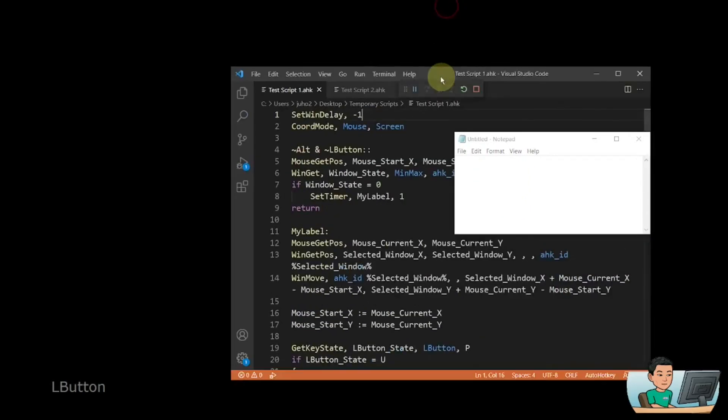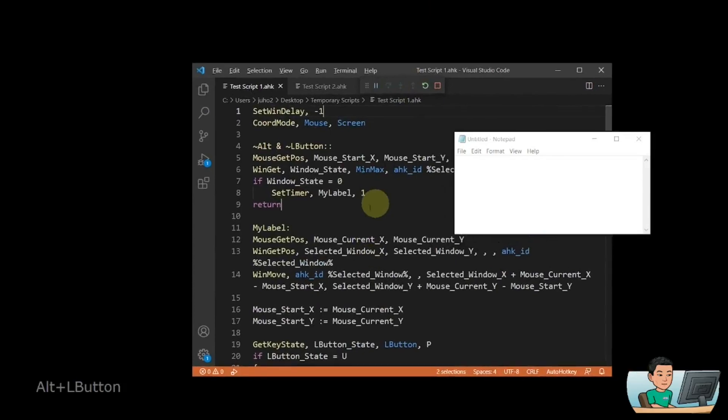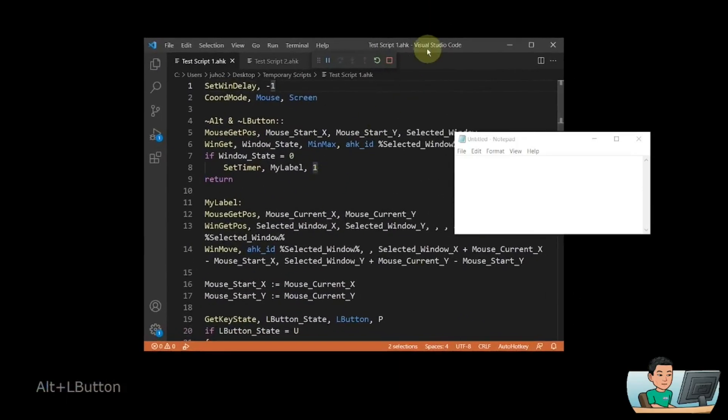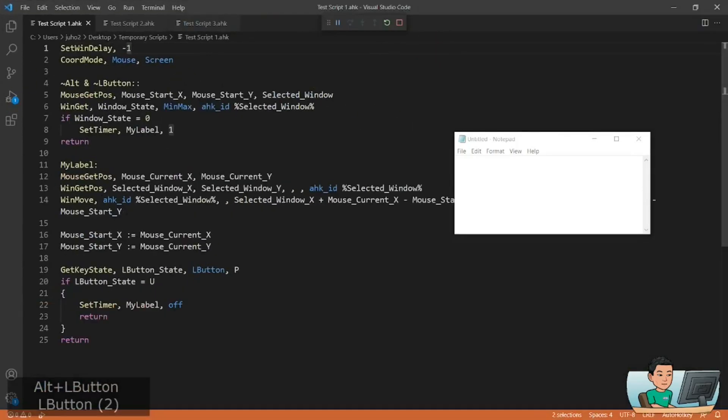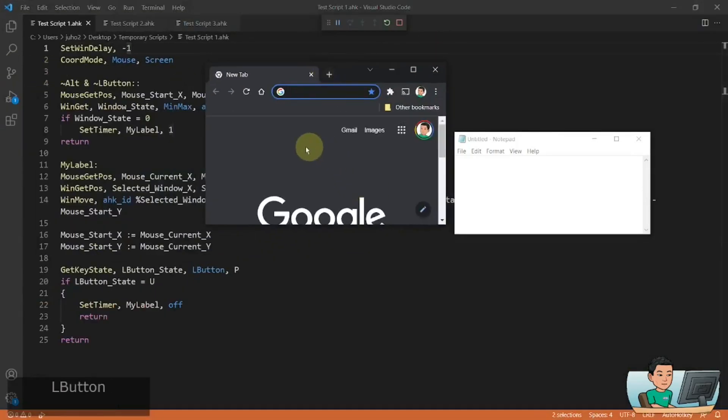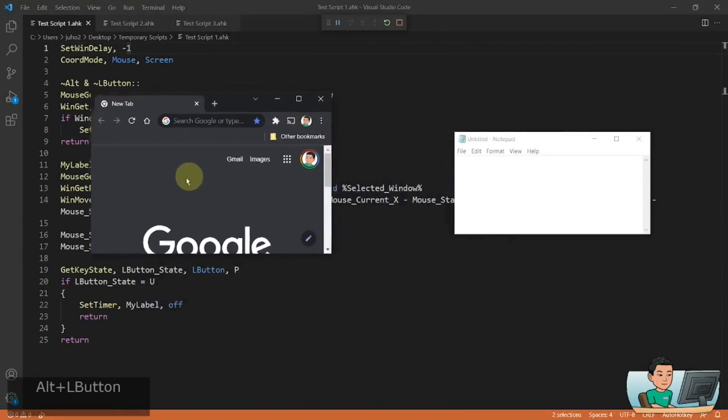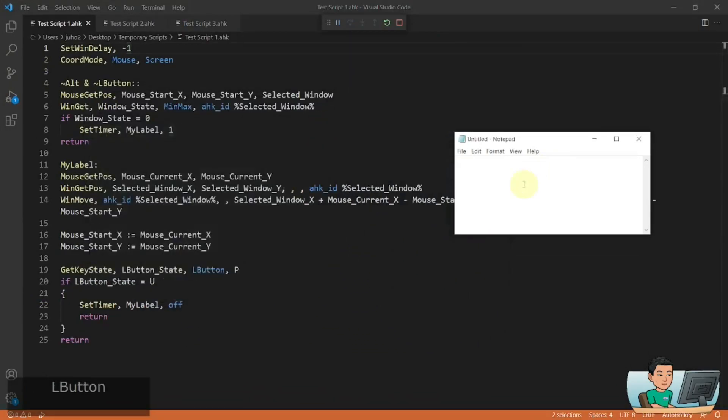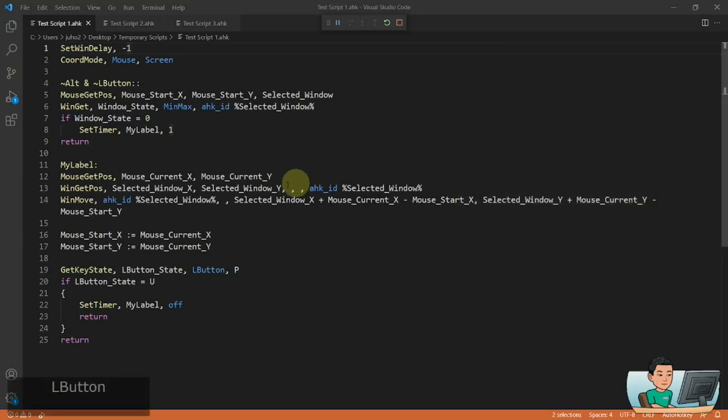You can do this on other windows as well, like Visual Studio Code. Or if you have Chrome, you can do it on Chrome as well. So this will work with almost all windows I can think of. And so this is how you can create a script to use a mouse cursor to move it around by clicking anywhere on it.